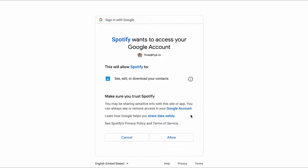Spotify gives me the option to log into my Google account. It's very important to note that I'm not giving Spotify my Google username and password. Instead, I'm being sent over to Google — more specifically, to Google's authorization server — to sign in. Once I've signed in, I'll be asked to allow Spotify to see, edit, or download my contacts.